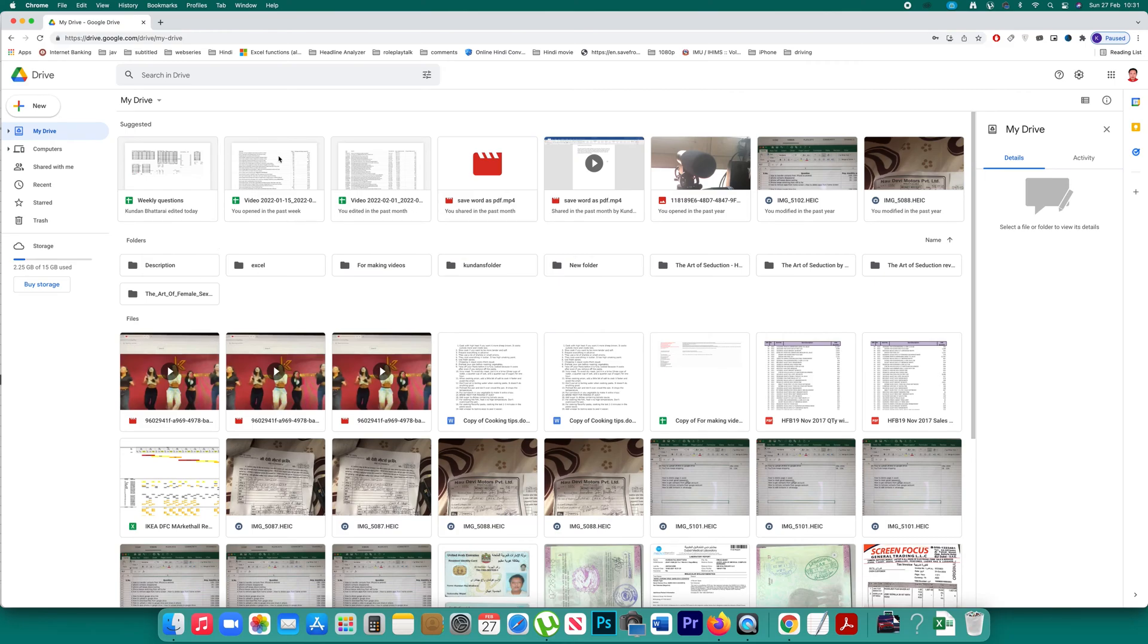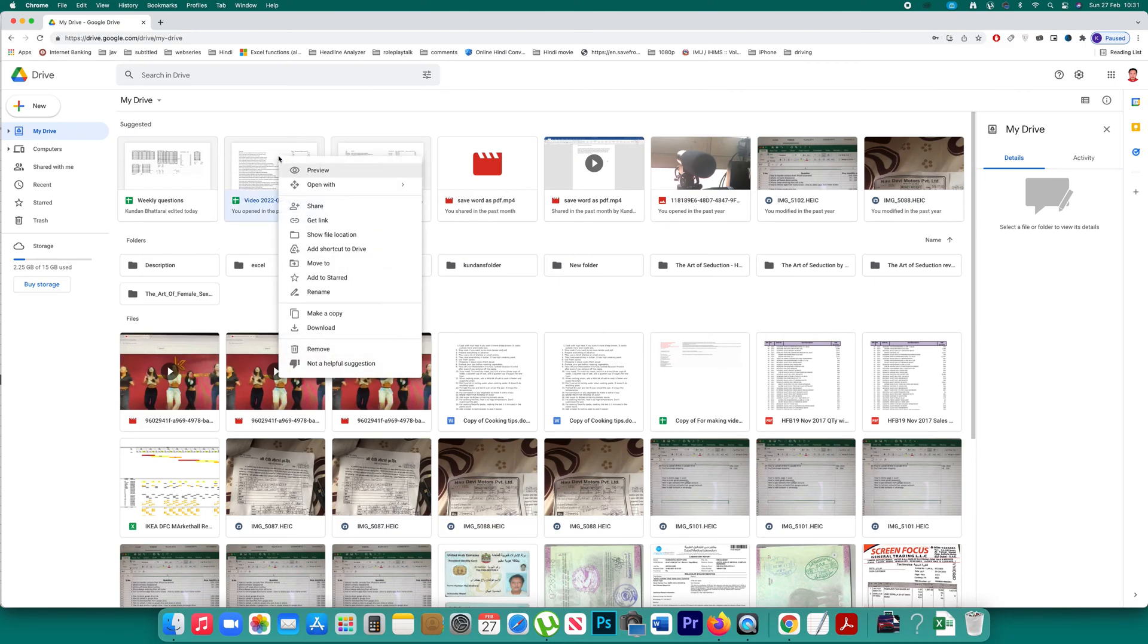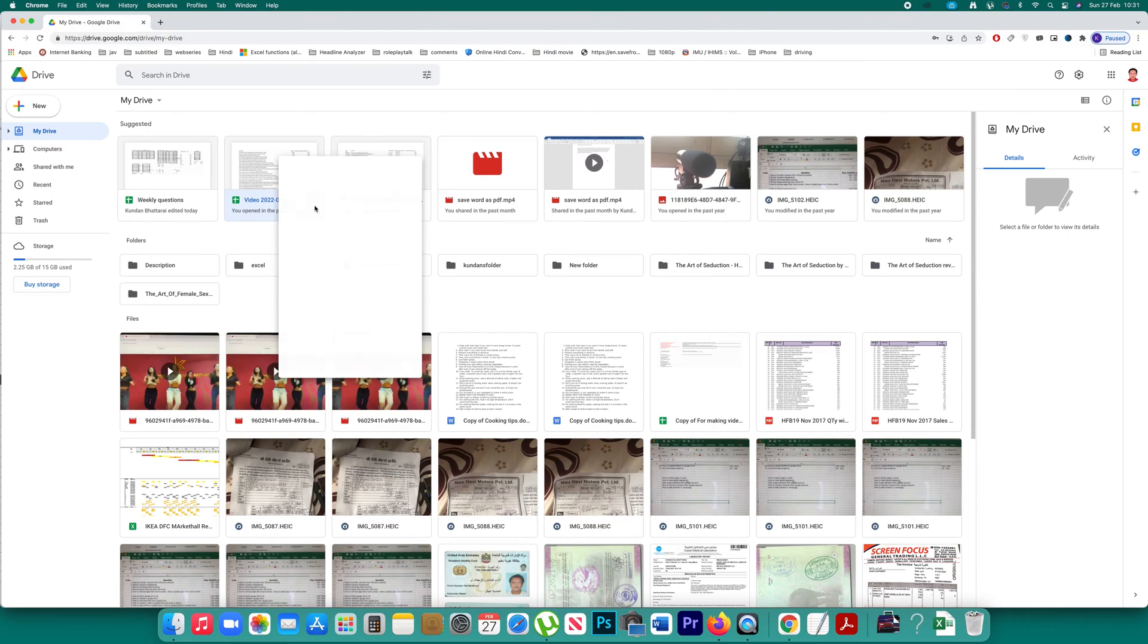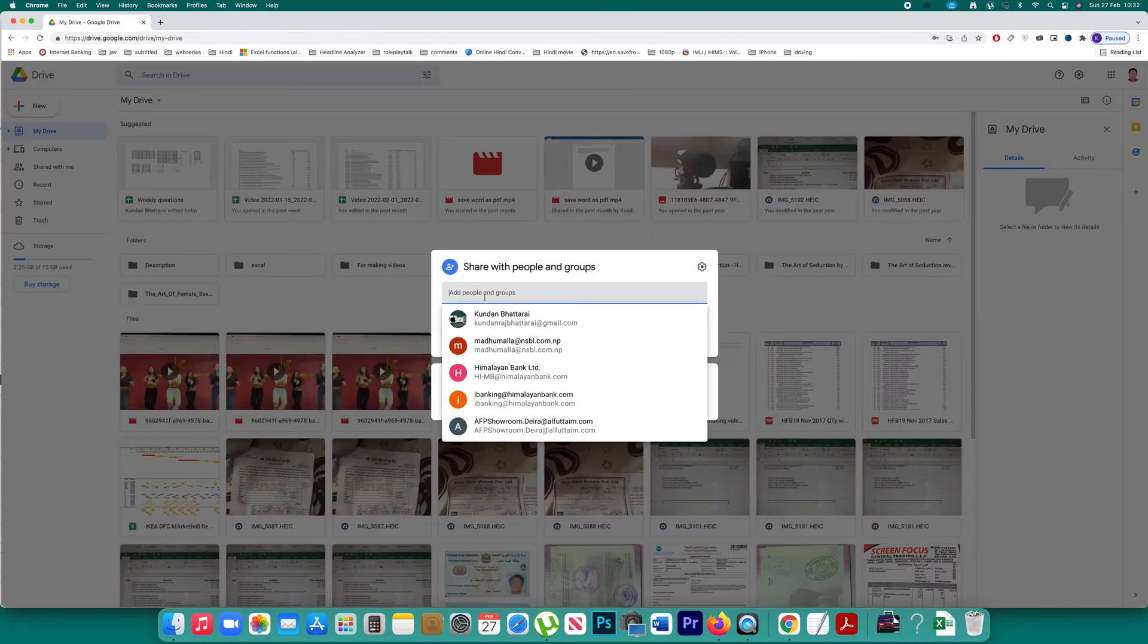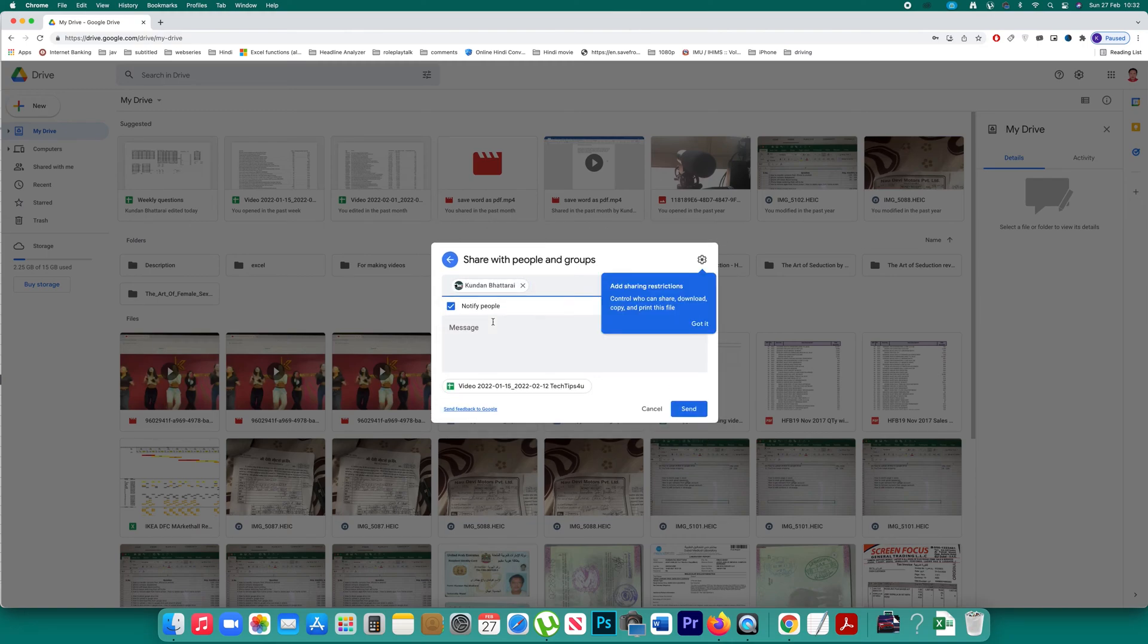Right click on this file and then click on share. Now you have to enter the email address of the person with whom you want to share this file, and then you can type a message.